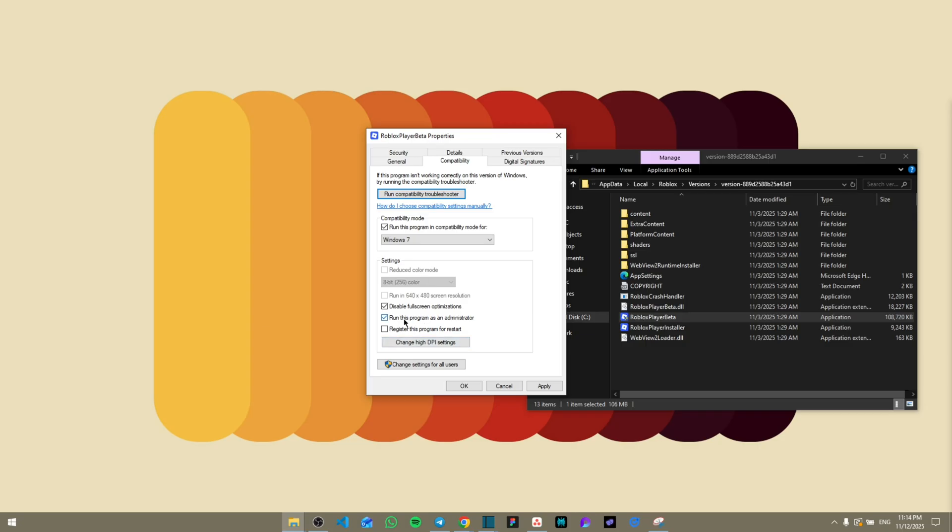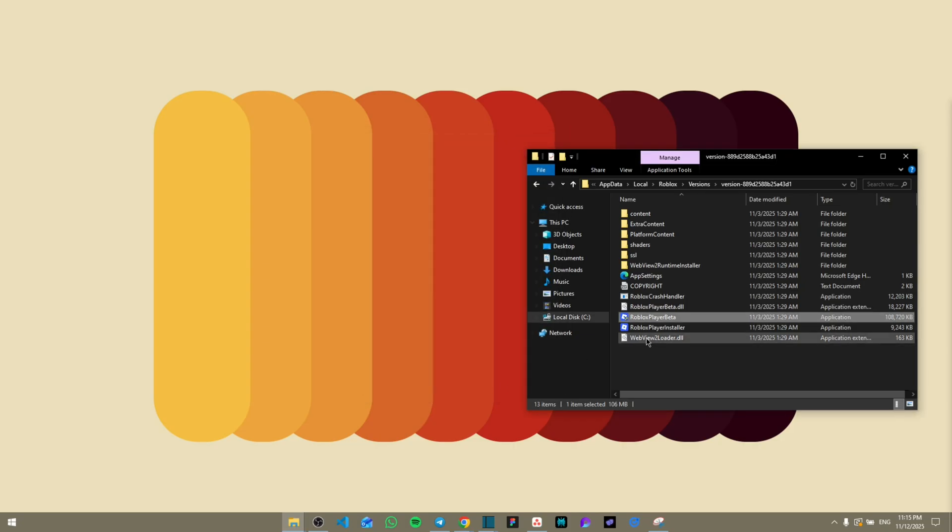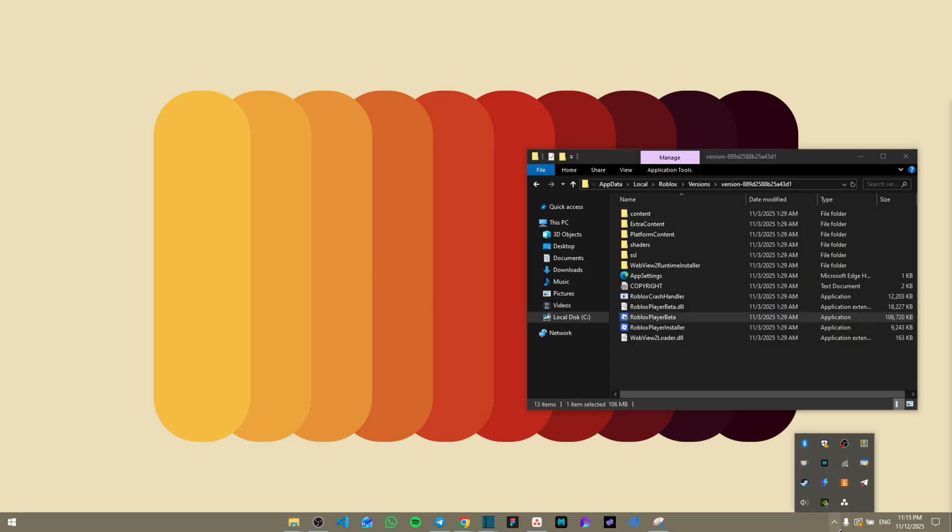Once you have double made sure that everything is set right here, you're going to click on Apply and OK. Then from here, refresh, make sure that Roblox is fully closed and then try it again, and that should help you fix it. Thank you guys for watching. See you next time, bye bye.